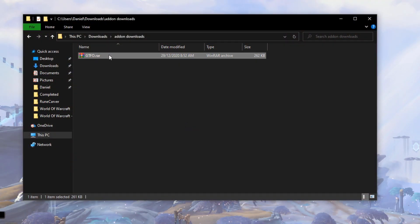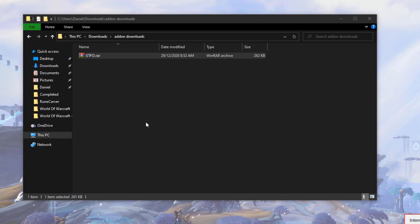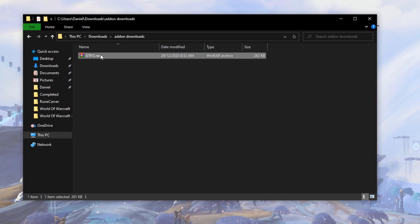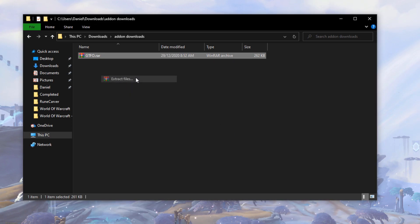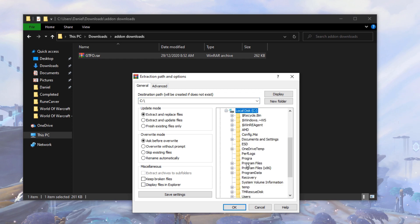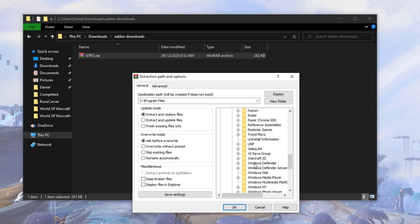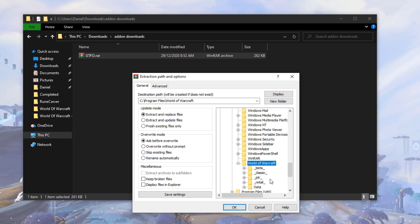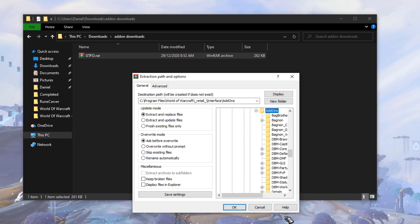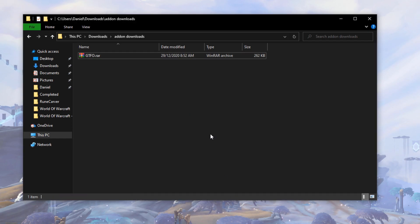Some add-ons won't be available on CurseForge and may need to be installed manually. You'll download a zip of the add-on from the add-on's website and you'll need to extract its contents into your add-ons folder. Make sure you scan these files with a virus scanner before installing, as sometimes these add-ons can be malicious. Your add-ons folder is located under your World of Warcraft directory, under Interface then Add-Ons. Extract the add-on folder into here. You'll also see your other add-ons installed via CurseForge here.